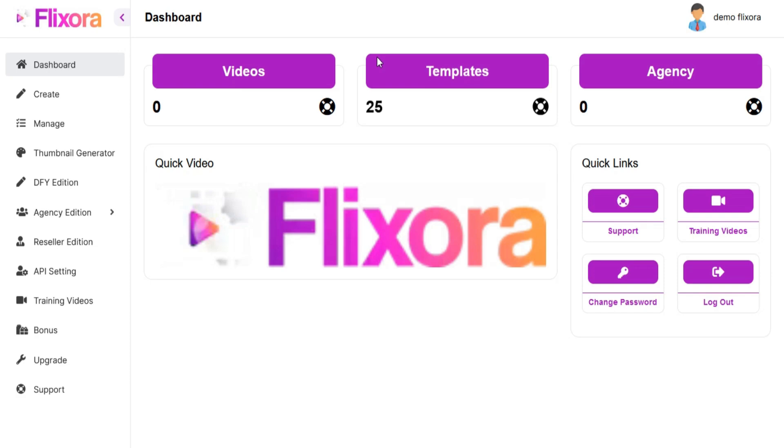Welcome to the Flixora training video series. In this tutorial, we are going to show you how to create a video thumbnail in Flixora.